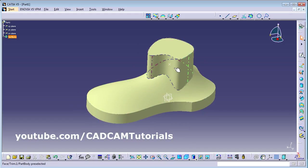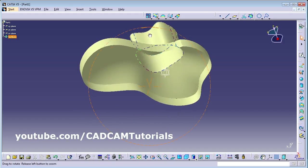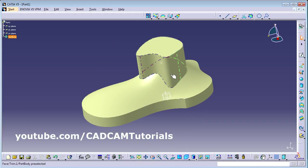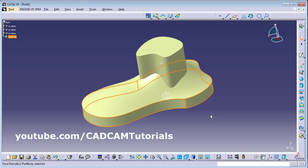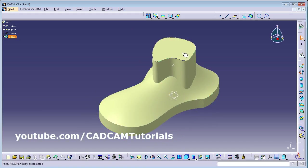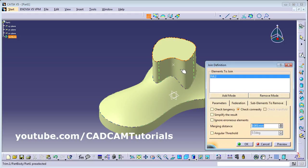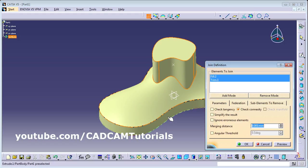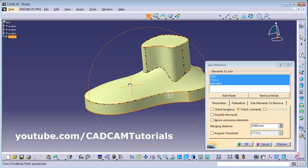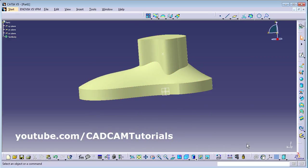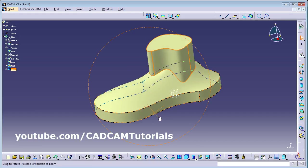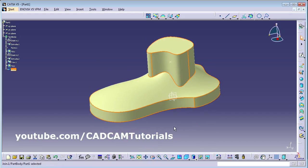Now each entity is separate. I want to combine all these surfaces into a single entity. For that, use the Join option. Click Join and select all the surfaces you want to join, then click OK. It has created a single entity.